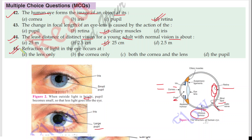Question 45: Refraction of light in the eye — where does refraction of light occur? The refraction of light in the eye occurs at both the cornea and the lens.